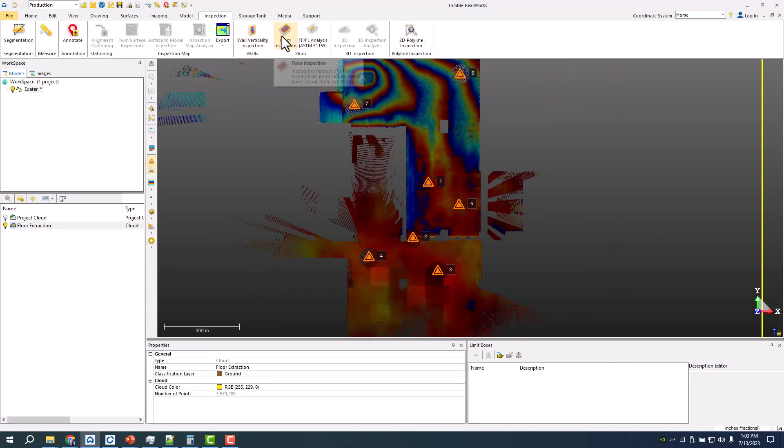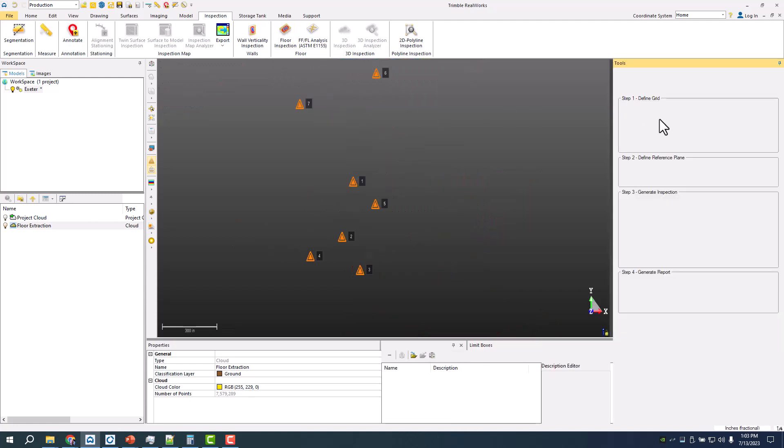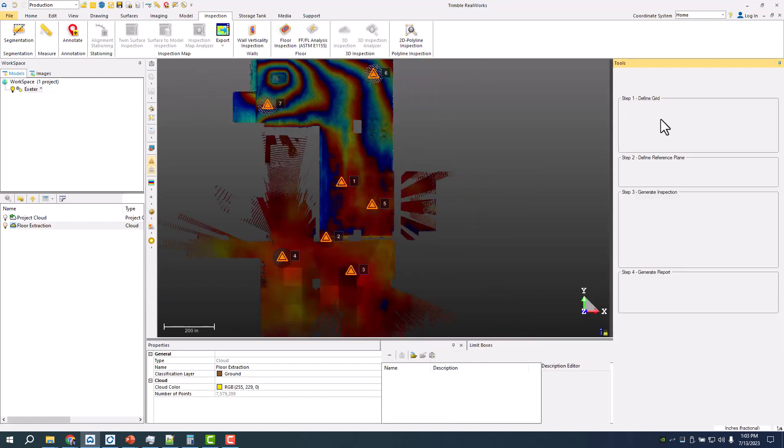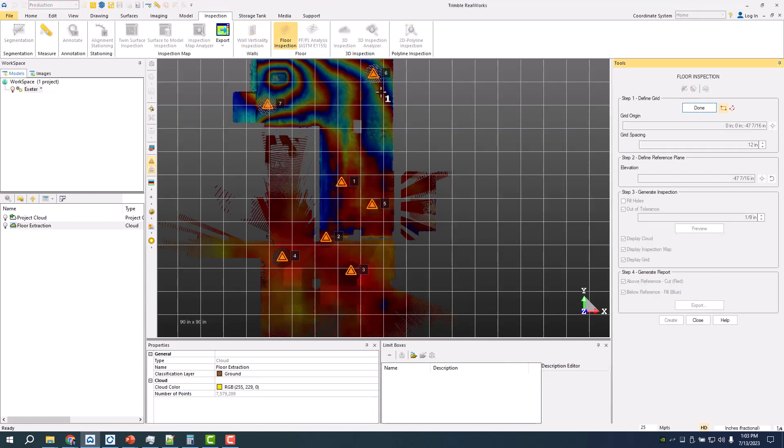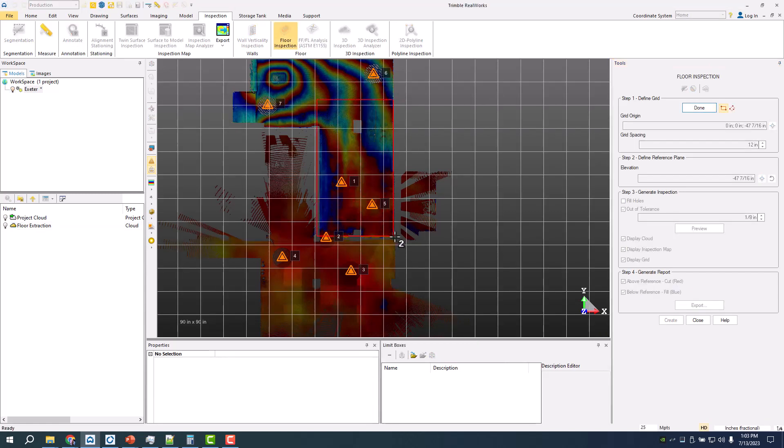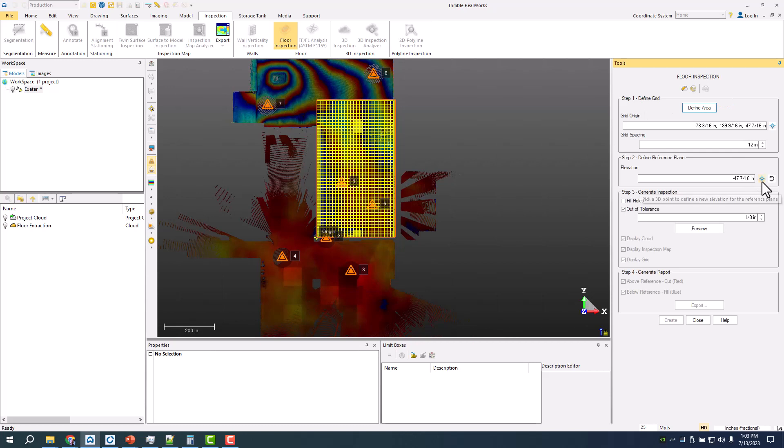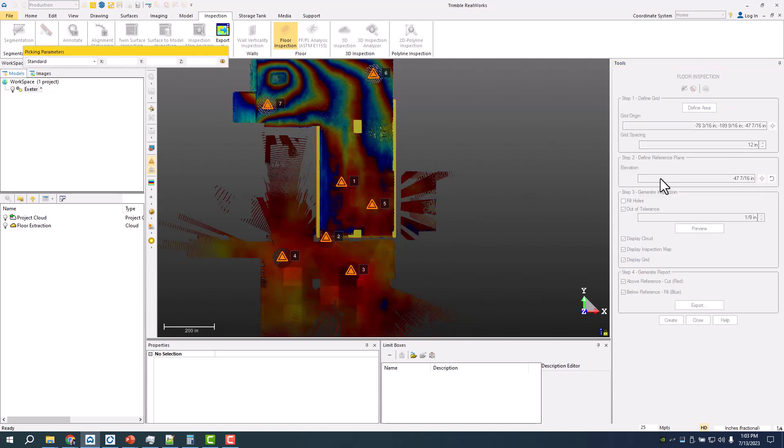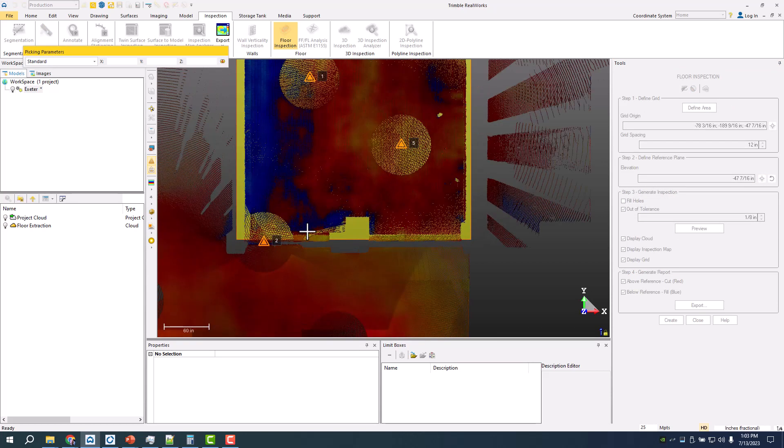Very quickly with a floor inspection, define that area here. We'll do a little bit bigger, but about a thousand square foot. As far as the reference elevation, I set that near the door.